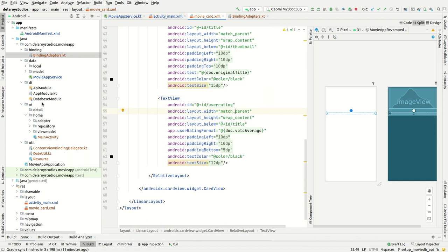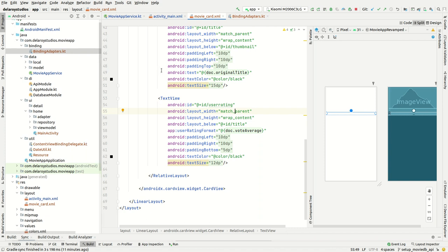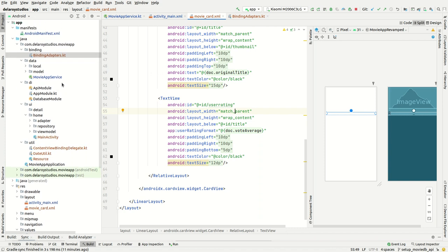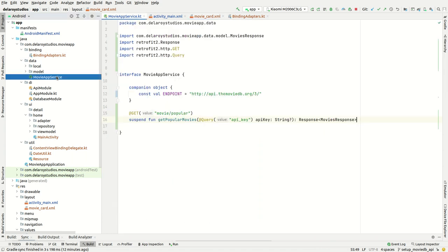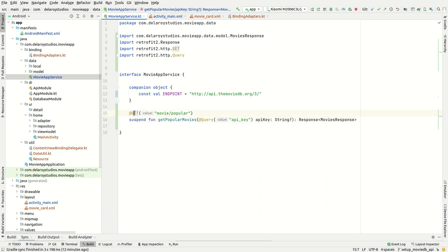Now let's head straight to the logic — how are we able to execute this and get everything together. We've actually created the service earlier, but now we need to add something in there: the GET verb. We're getting the movie popular endpoint and populating the endpoint which points at the API.